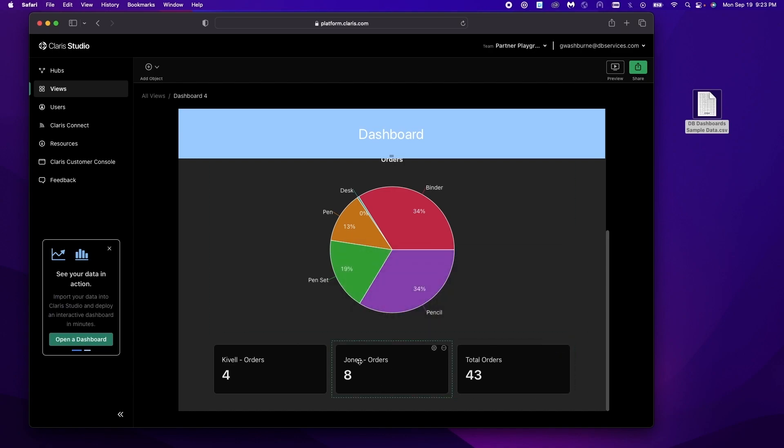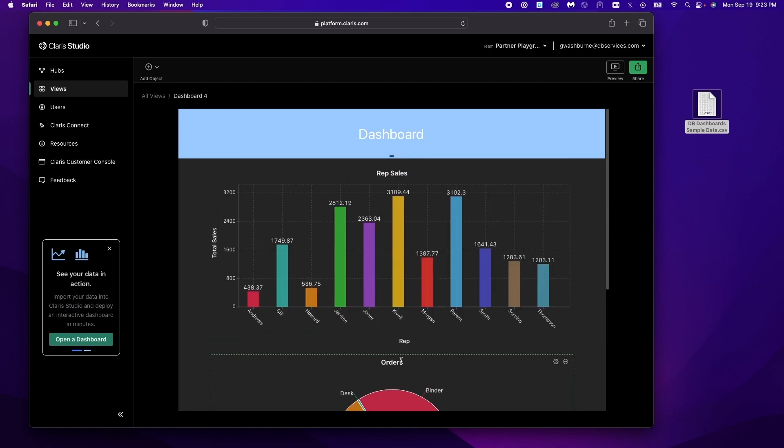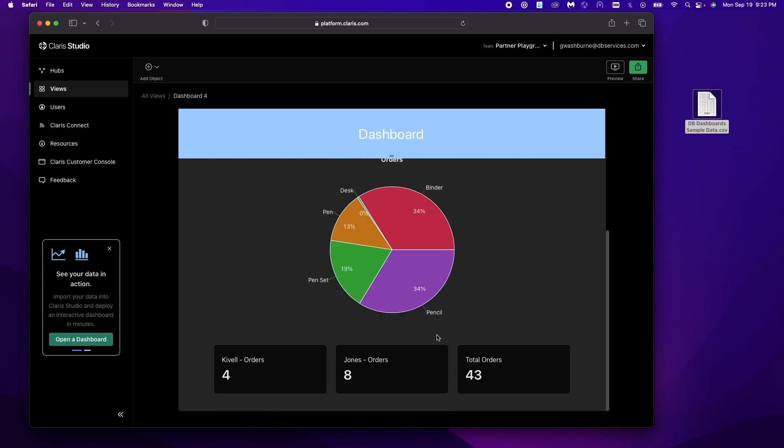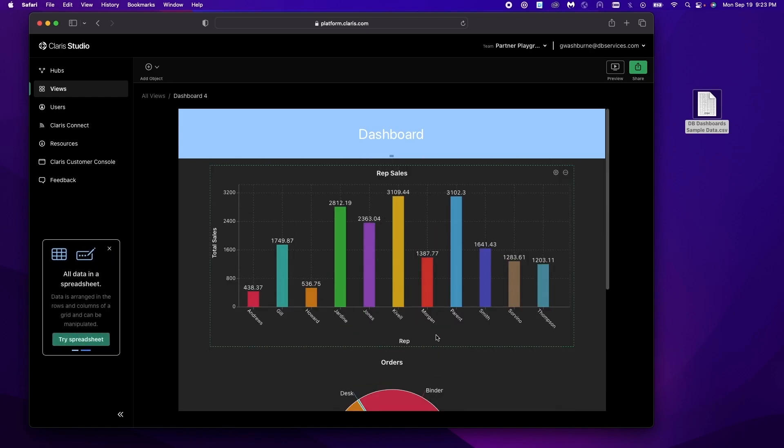So now we have a dashboard set up that gives us a little bit of insight into the underlying data in a very easy to see and understand manner. We can further customize this dashboard. We can change the name.